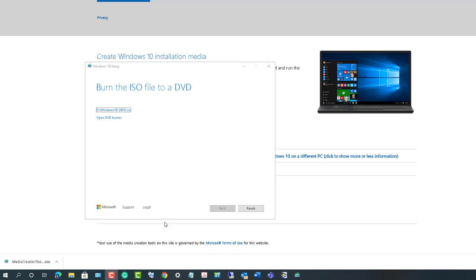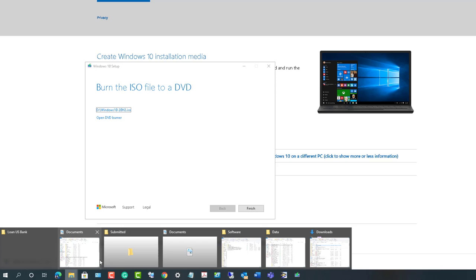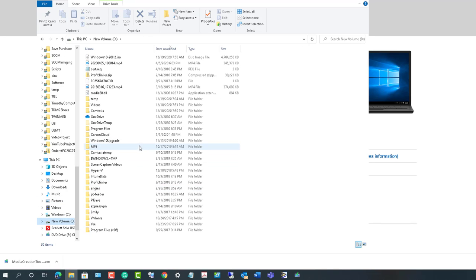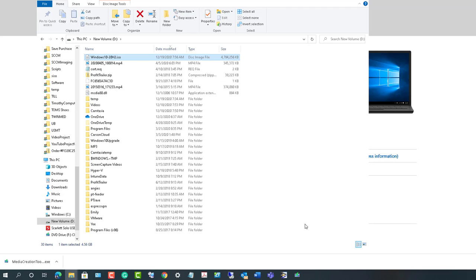Alright, as you can see here, the ISO file has been downloaded. Let's take a look at it. It should be under D drive. Let's go back to D drive and here is the ISO file. Thank you for watching and have a wonderful day.